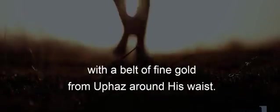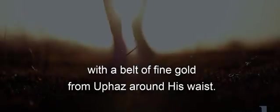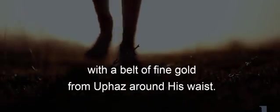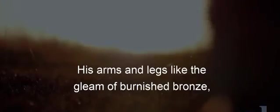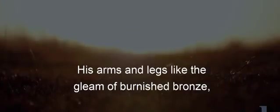I looked up and there before me was a man dressed in linen, with a belt of fine gold from Uphaz around his waist. His body was like topaz, his face like lightning, his eyes like flaming torches, his arms and legs like the gleam of burnished bronze, and his voice like the sound of a multitude.